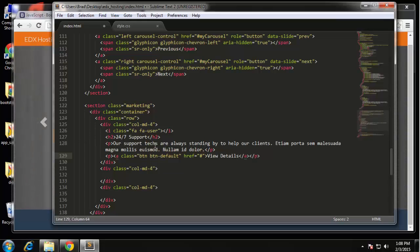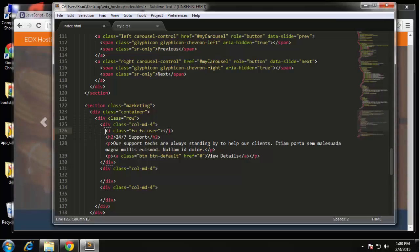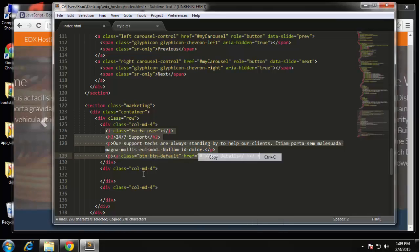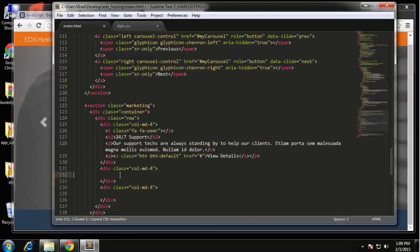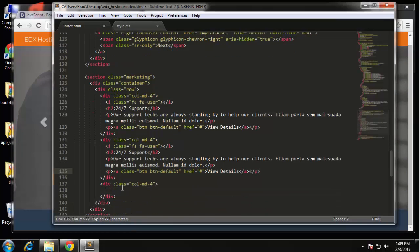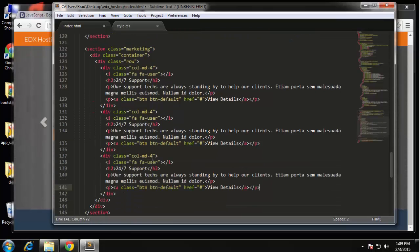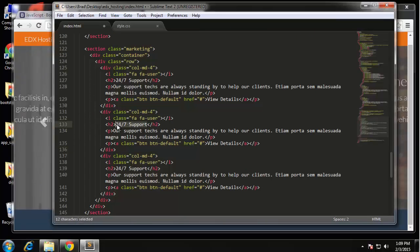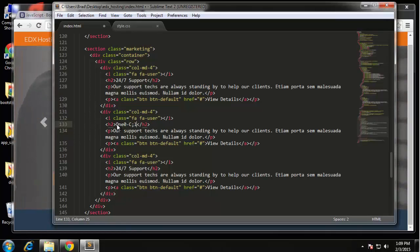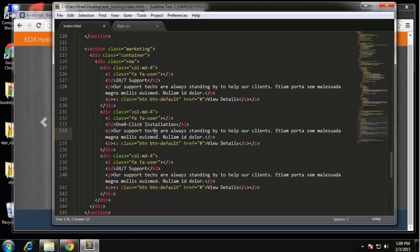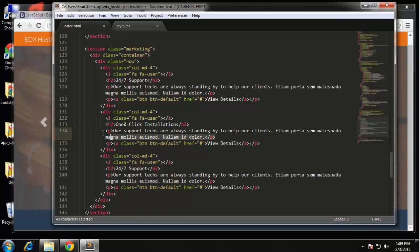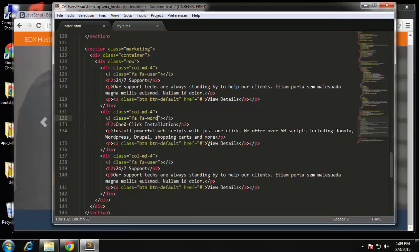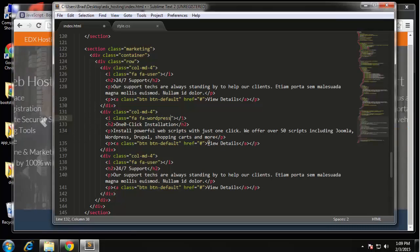So now we'll just copy everything that's inside here, the i tag, the h2, the paragraph, and the link. We're going to paste those in here and we're just going to change a couple things. This one here is going to say one click installation. And then for the paragraph let me change that. As far as the icon I'm going to change it to FA-WordPress which will actually give us the WordPress logo.